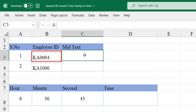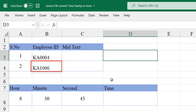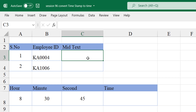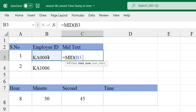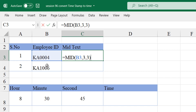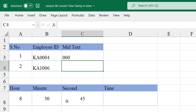We want to extract the middle of the text. In this case I want to extract '000' and in the second case I want to extract '100'. MID is a text function and it has three important arguments: first it starts with the text — my text lies here — then the starting number. K is the first character, A is the second character, and zero is the third character, so we start from the third character. Then we specify how many characters to extract — we need '000' so three characters.